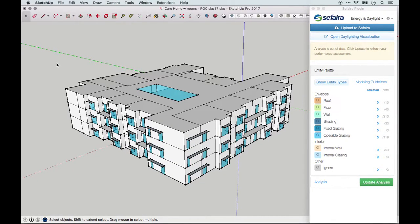So you think your SketchUp model is ready for analysis in Sapphira. Here are the last few things you should check to ensure fast, accurate analysis.